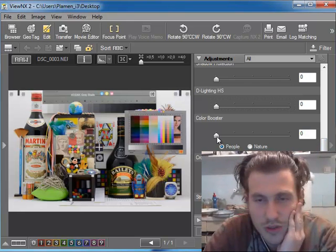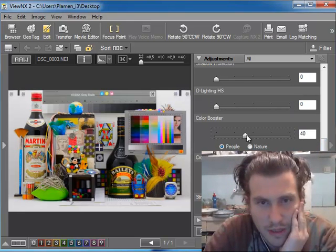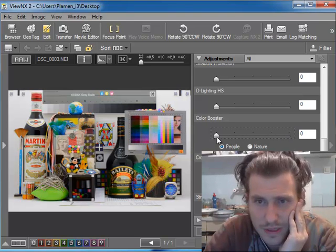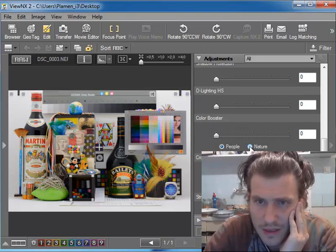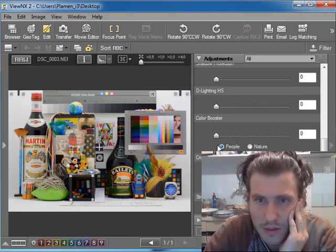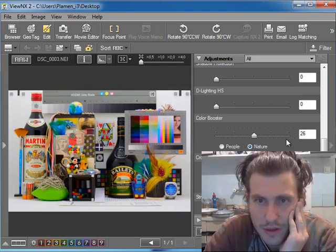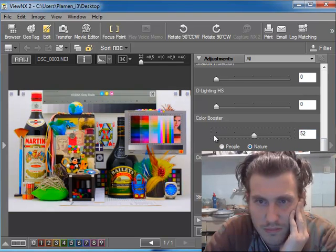The color booster, I don't recommend it. It's very not natural. Doesn't matter if you use people or nature, it's not usable.